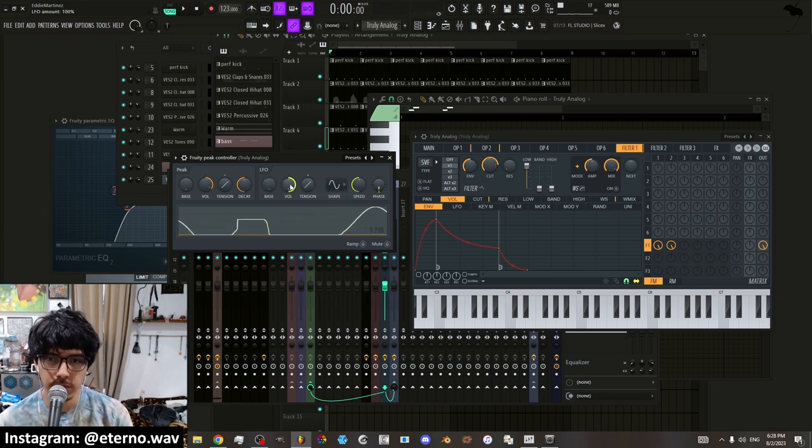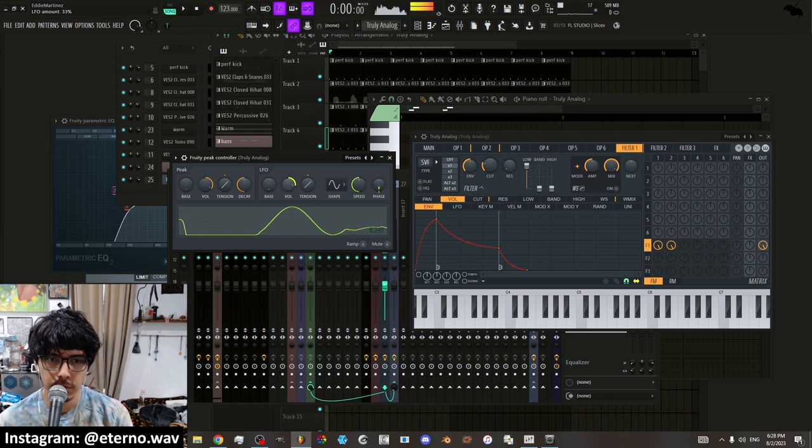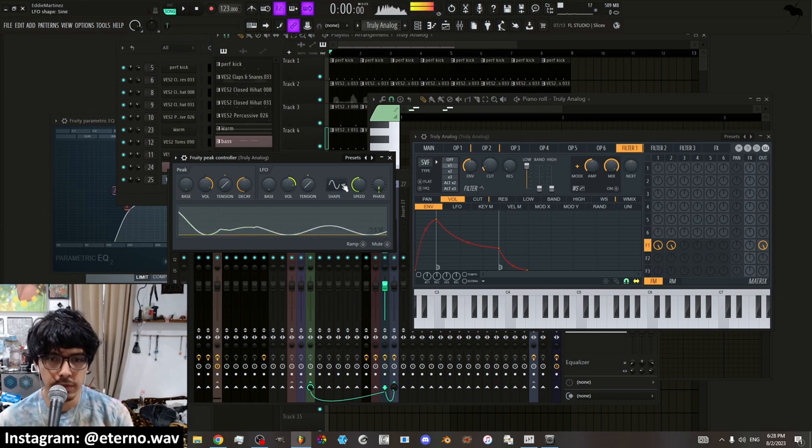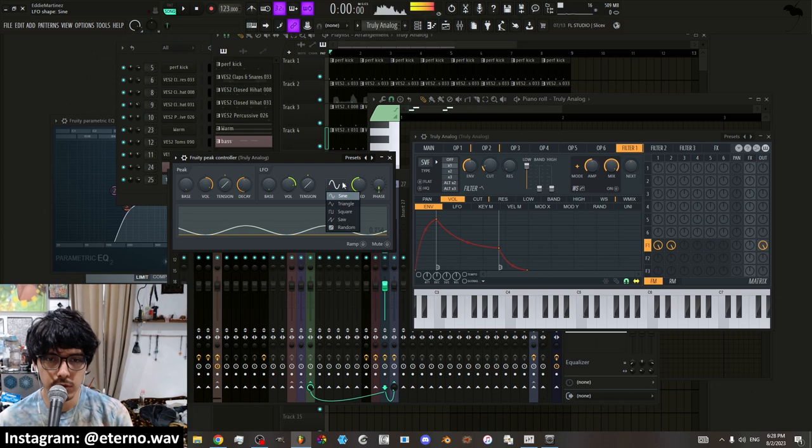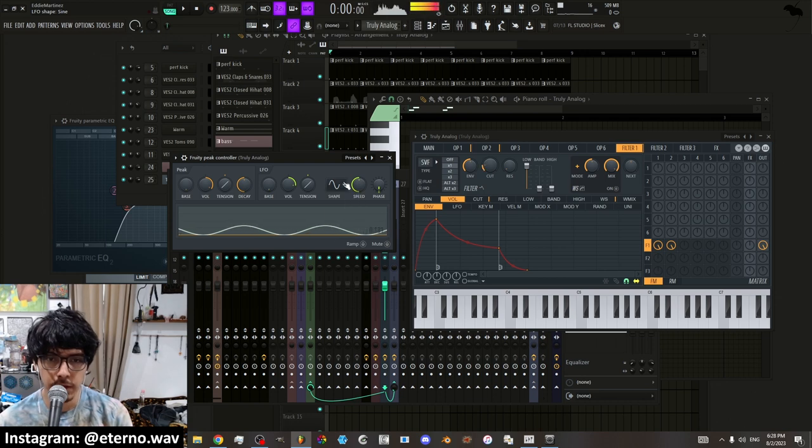But I just want it from there all the way up or maybe just not all the way up but all the way there. And you have different modes. You have or different shapes. You have a sine wave shape.